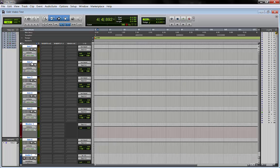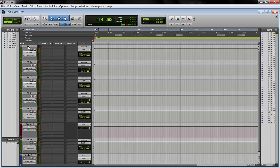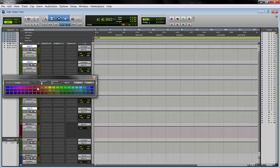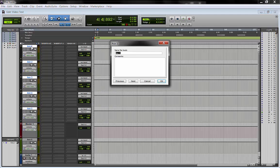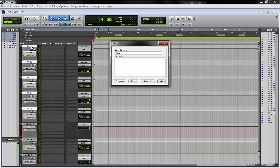So at this point, you open the tracks, make them black, start renaming, drum, so drum.